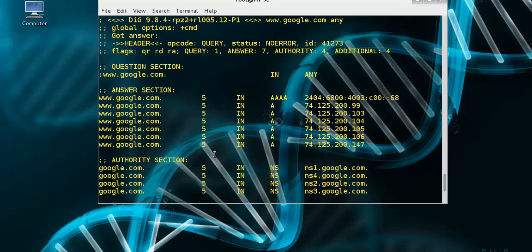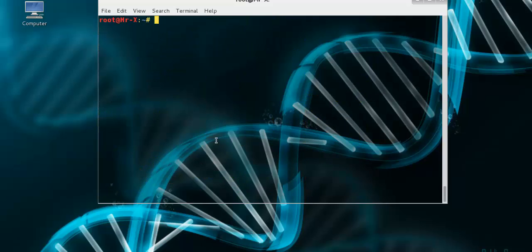To do zone transfer, we use DIG. We must set the authoritative DNS server for the domain and set AXFR as the type. Now we move to next, DNSenum.